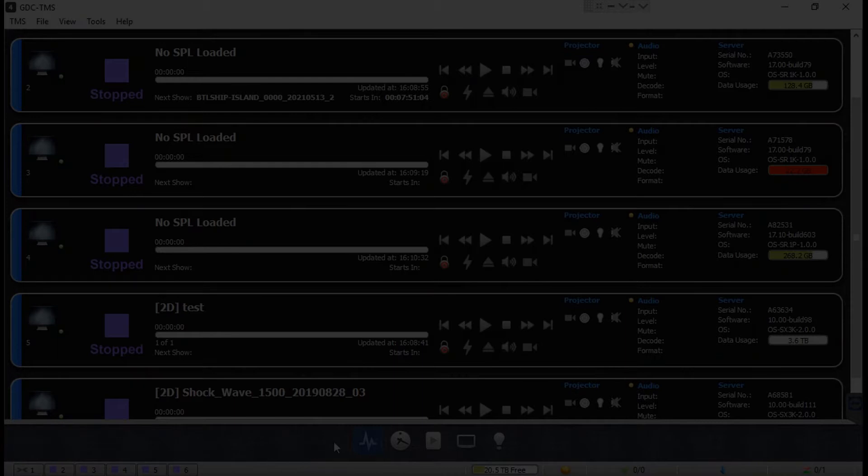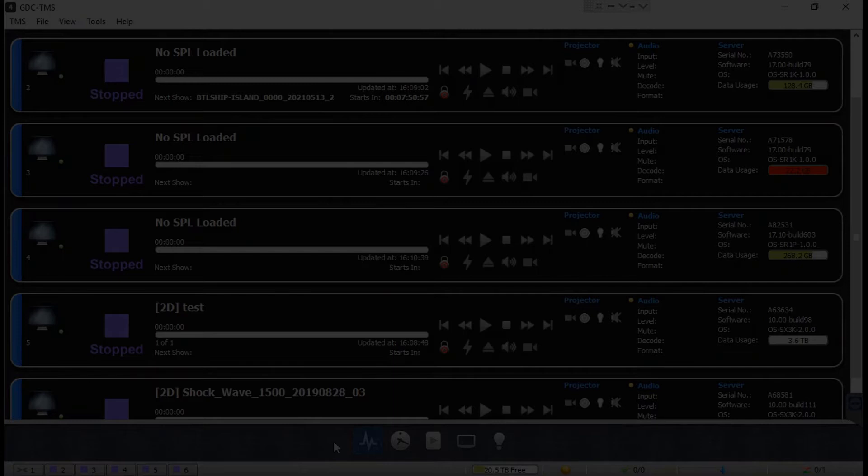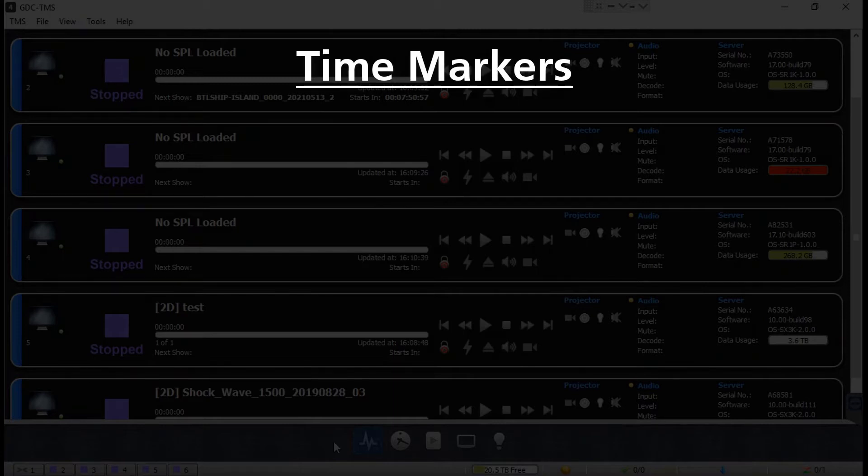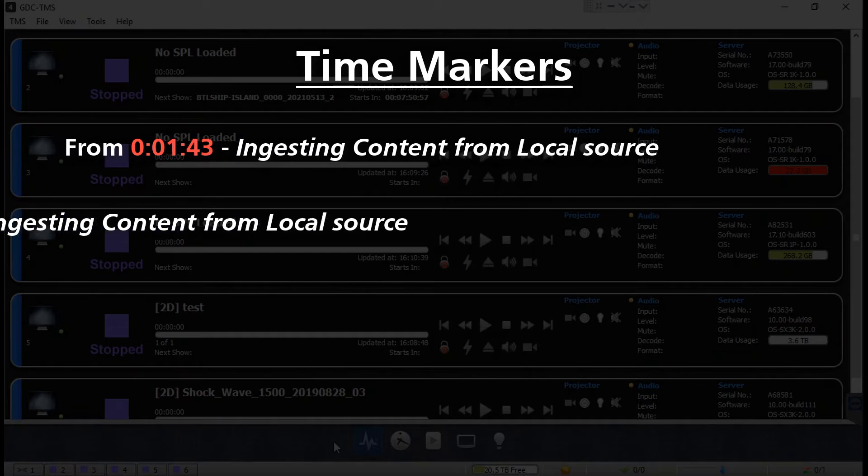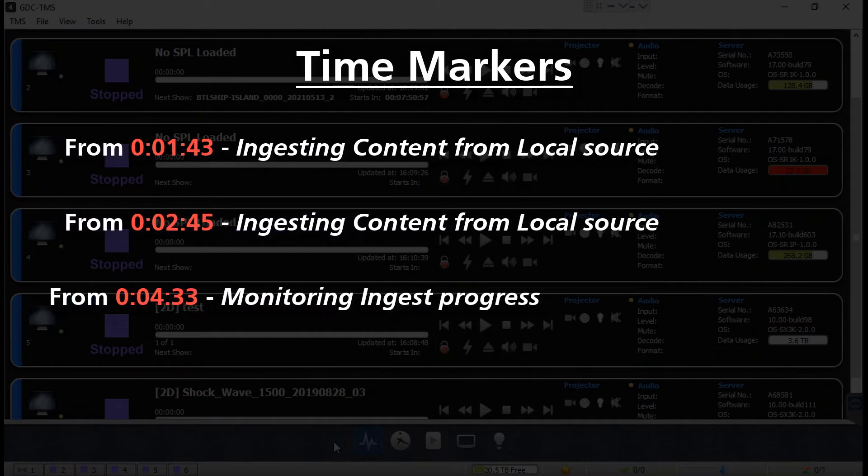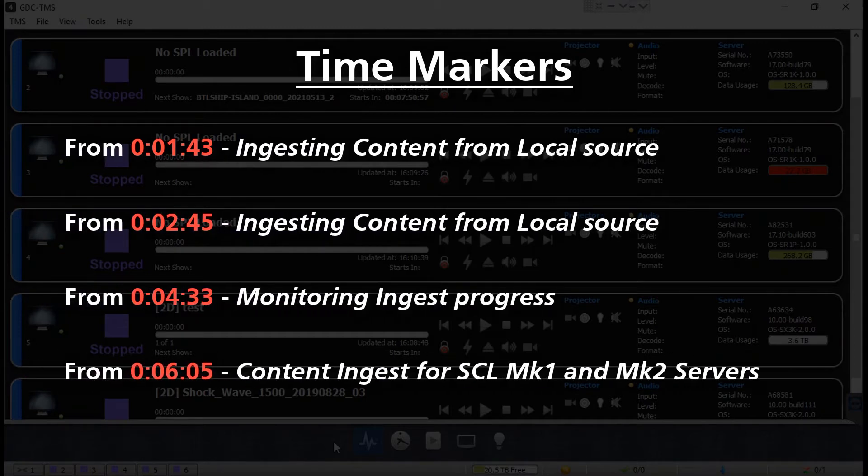Additionally, we will look at how content can be ingested if you are using an SCL Mark 1 or Mark 2 centralized playback server. Please take note of the time markers provided on screen - they will help you quickly scan and navigate to a specific section within this tutorial video.